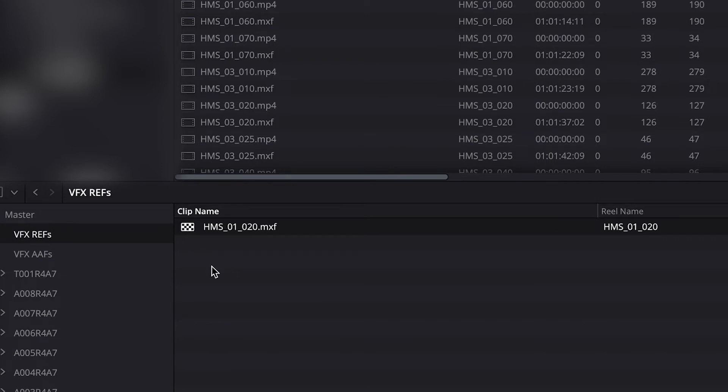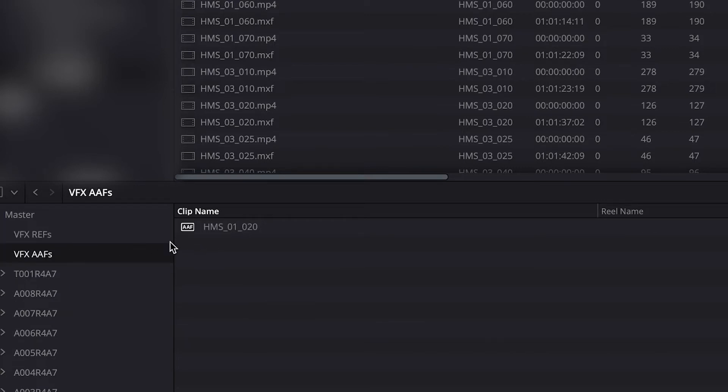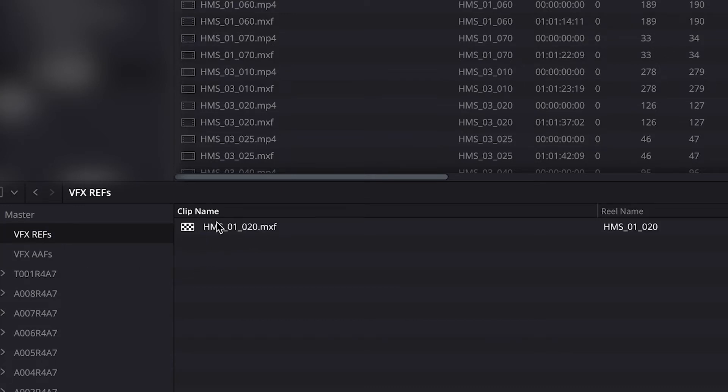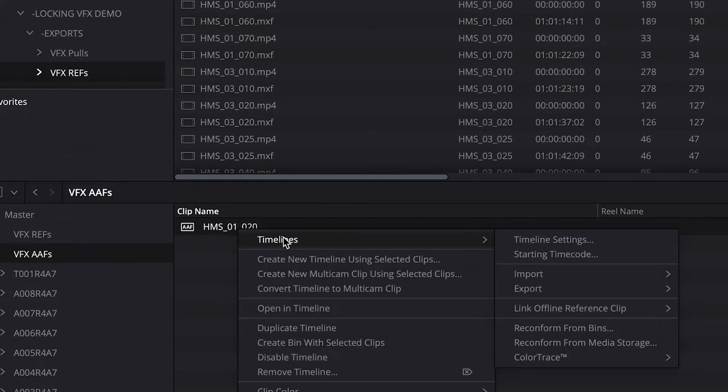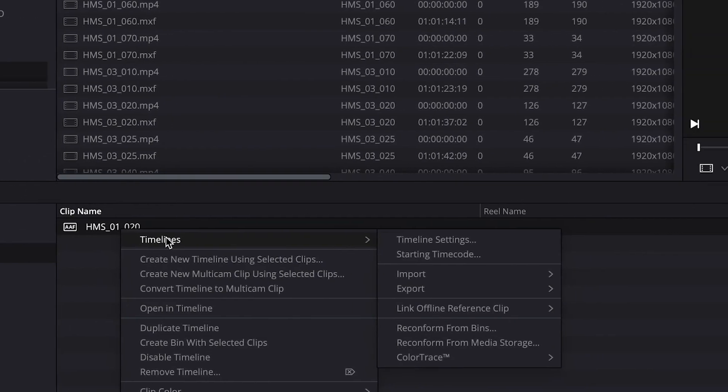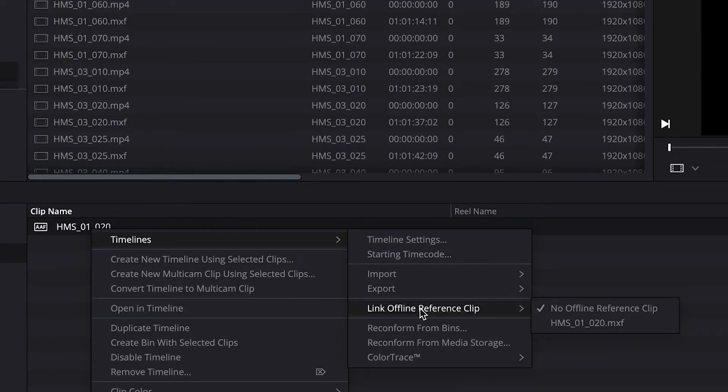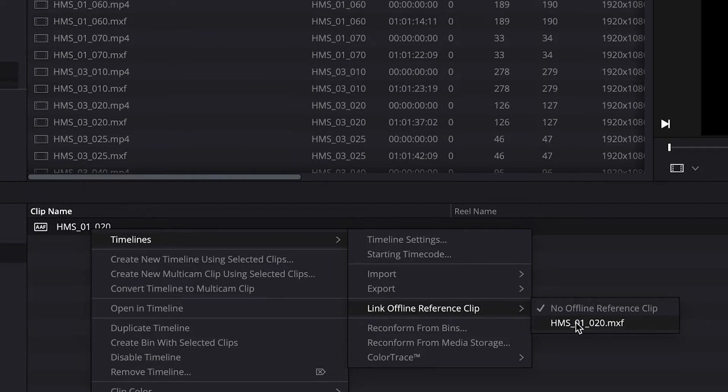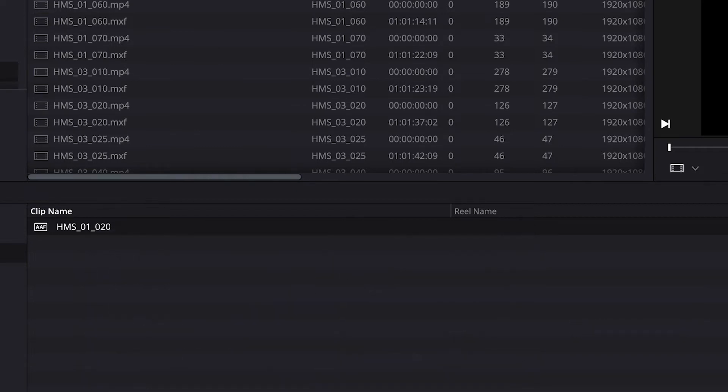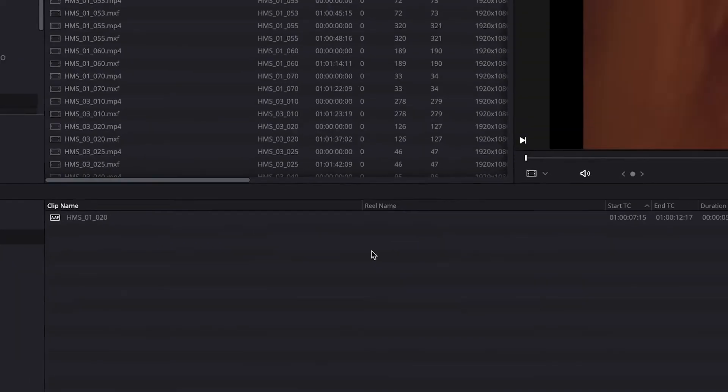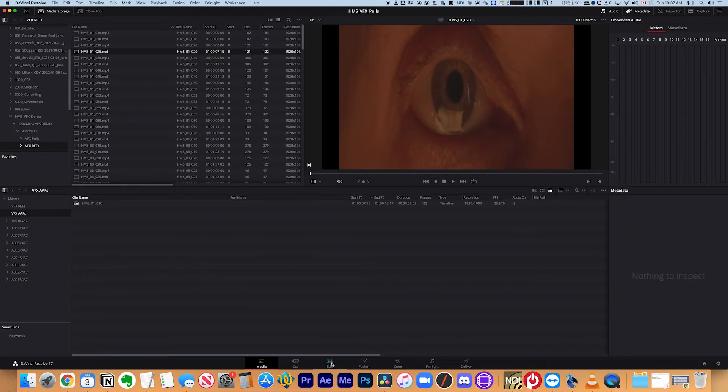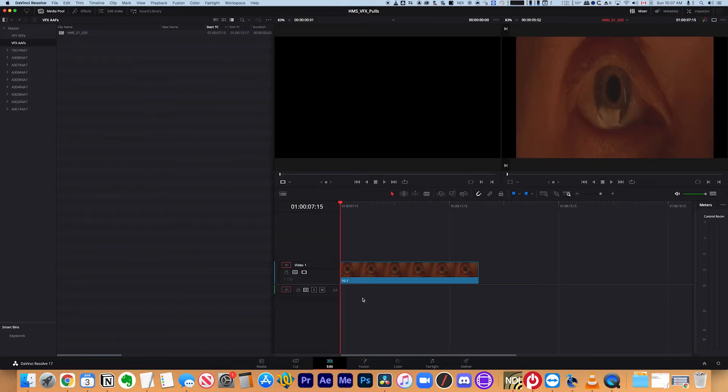And now here it is. And it shows up and it has this little checkerboard on it. So that's how you know that it's a reference clip. It's not a regular media clip. So then when I go into my AAF folder, what I can do is I can actually link these two files together. So I'm going to tell Resolve that this AAF and this VFX reference are supposed to match. So what I'm going to do is I'm going to right click and I'm going to click timelines and I'm going to click link offline reference clip. And so it'll have a list of however many reference clips I brought in. And it's going to ask me which one. And I say that one.